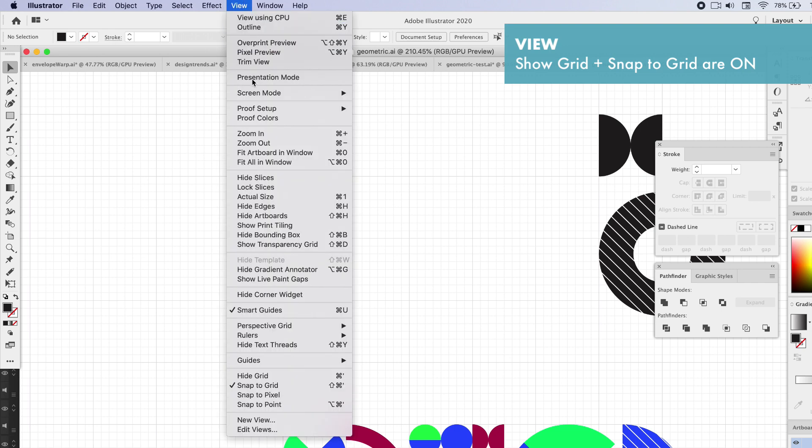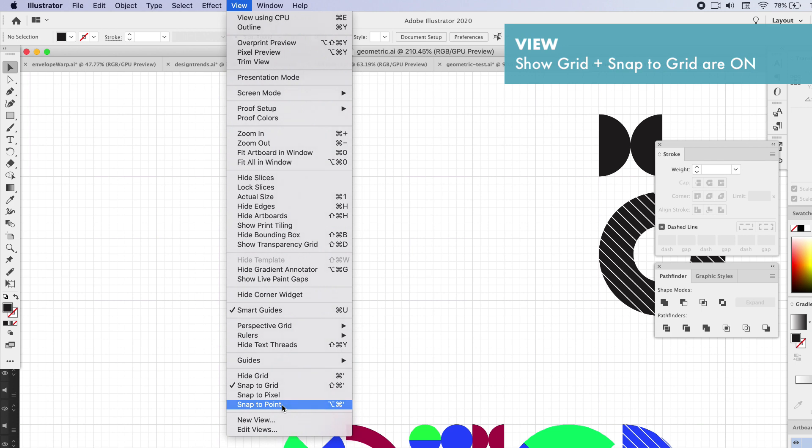Another very helpful tool is the snap to point. Everything you create will snap to the grid and that's going to be incredibly helpful in speeding up our workflow. So snap to point.